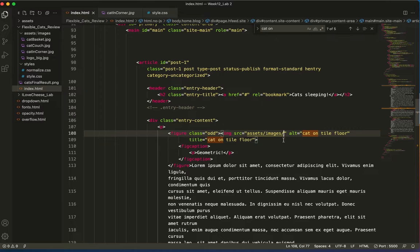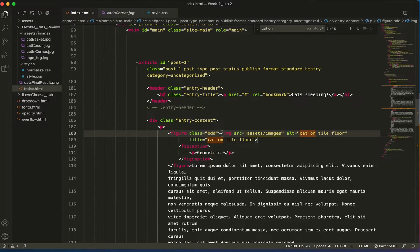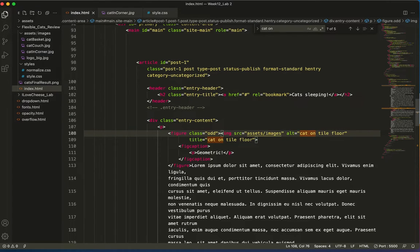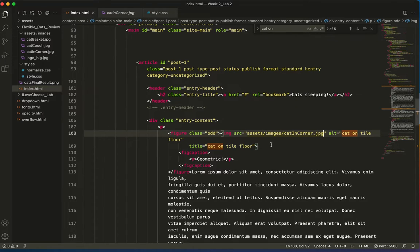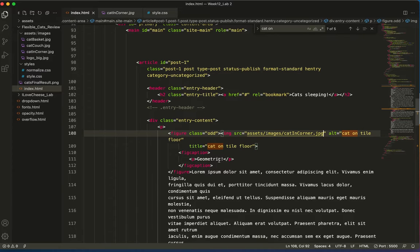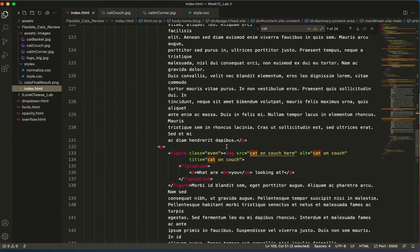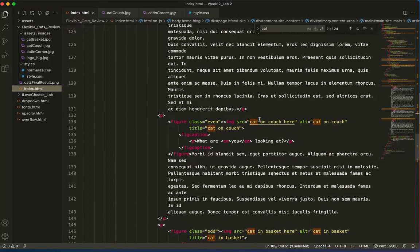So I want images forward slash cat in corner. And I've already got my alt tag, so that's good. Save and...here it is.